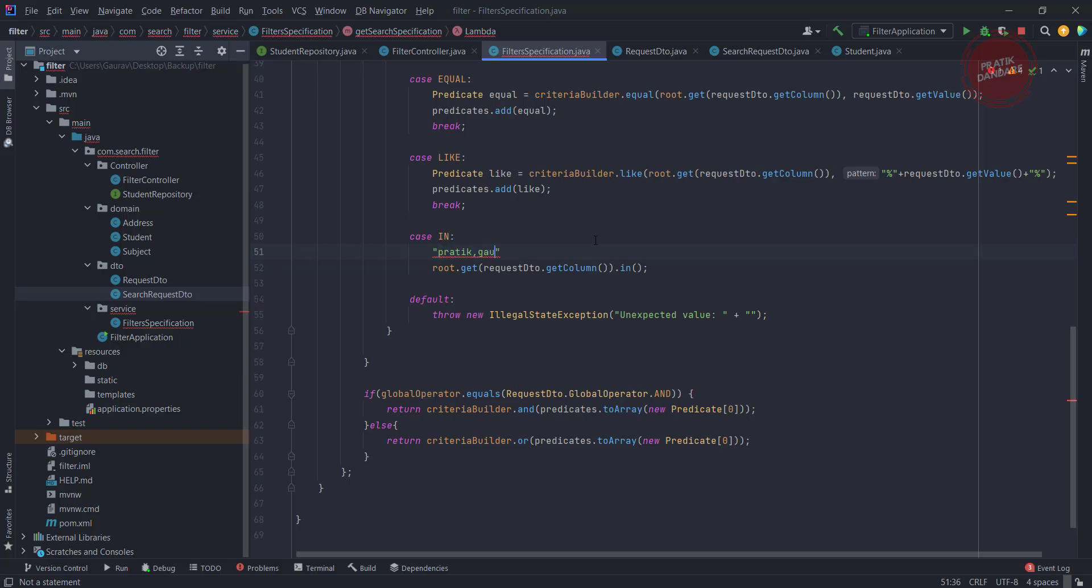So when I get this kind of input, I am going to split it using this comma. Once I split it, I put it into the list, and after getting the list I am passing it into the in, because inside the in parameter we need to pass multiple attributes at the same time.